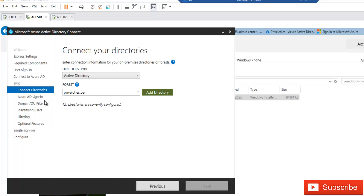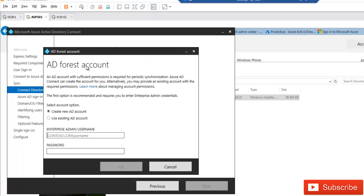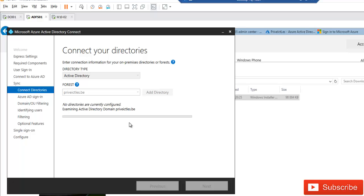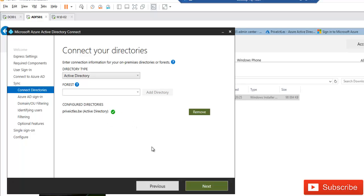Once credentials are verified, the next step is to connect your on-premises directory. Click 'Add a directory' and provide an on-premises enterprise domain admin account — for example, kelvin.johnson — along with the password, then click OK. Azure AD Connect will verify the account, and once confirmed correct, click Next.